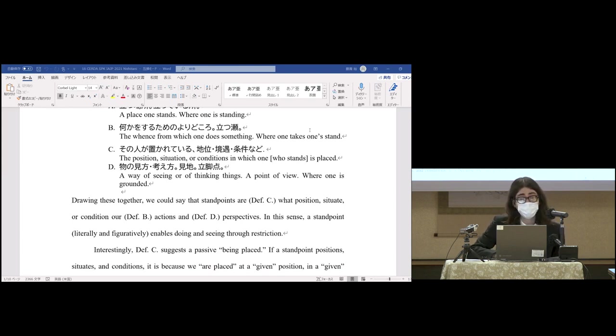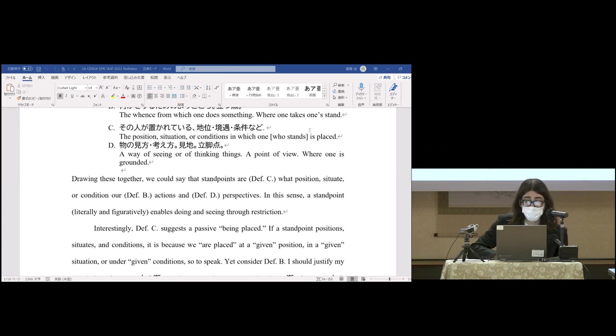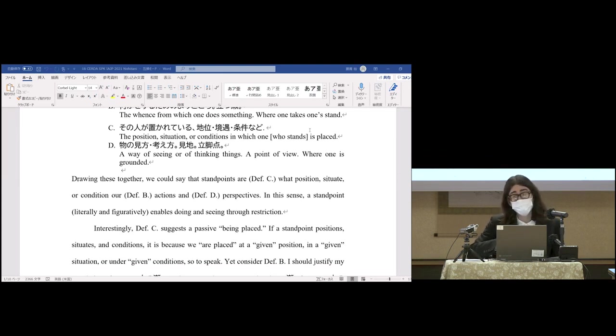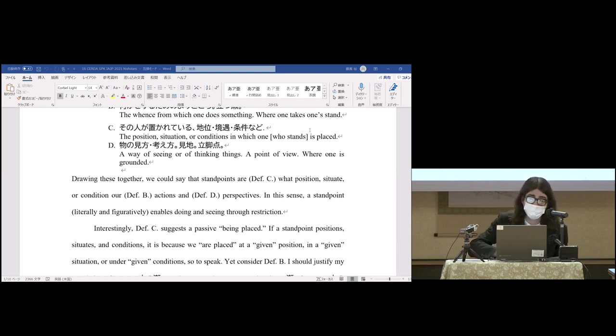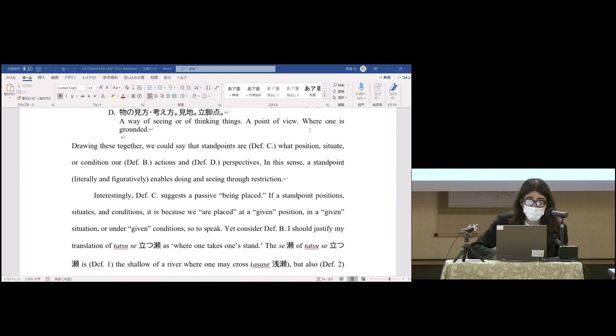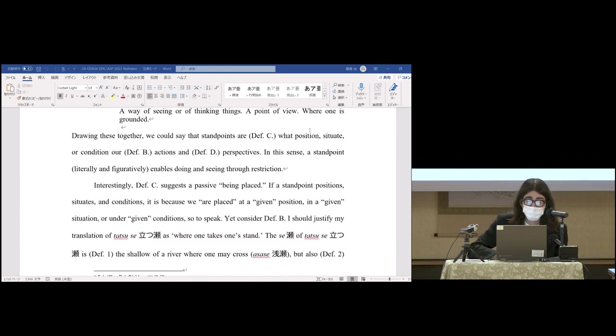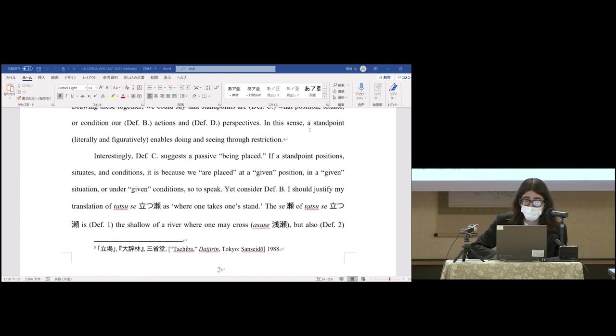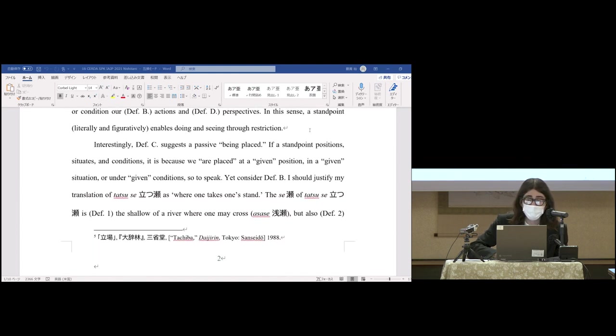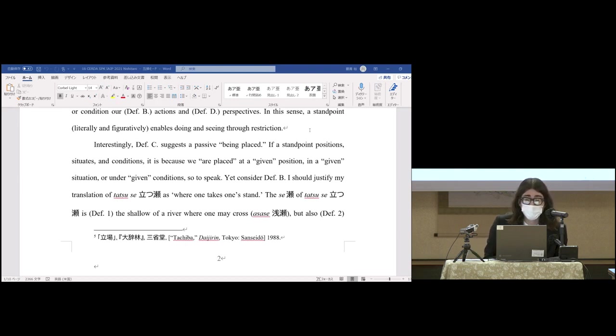Drawing these together, we could say that standpoints are what position, situate, or condition our actions and perspectives. In this sense, a standpoint literally and figuratively enables doing and seeing through restriction. Interestingly, definition C suggests a passive being placed—if a standpoint positions, situates, and conditions, it's because we are placed at a given position in a given situation or under given conditions.